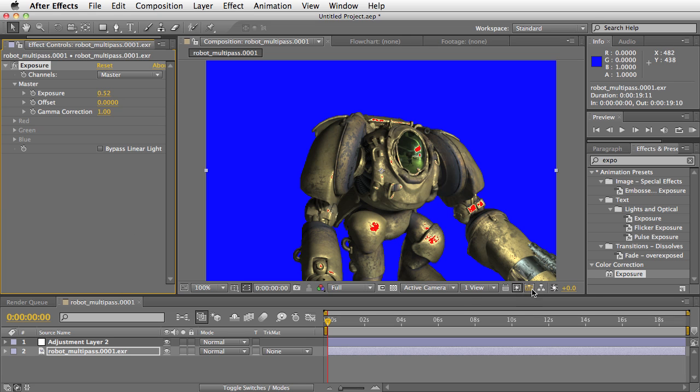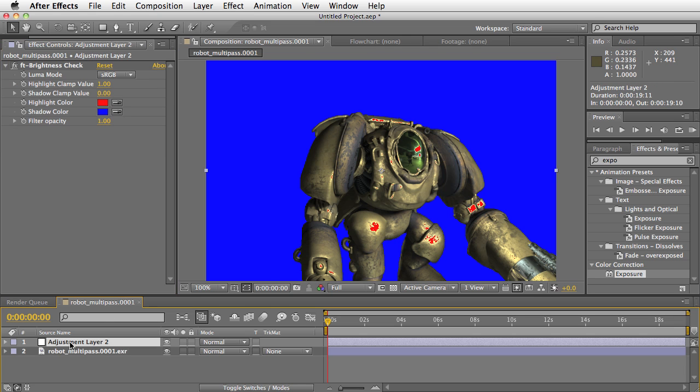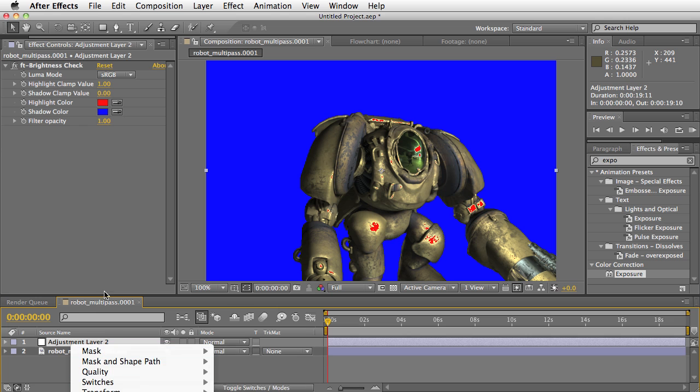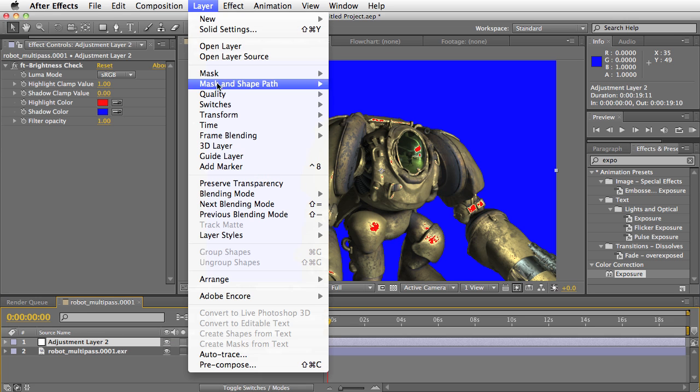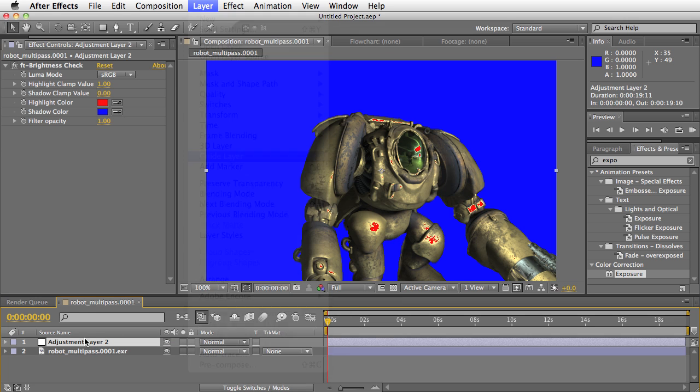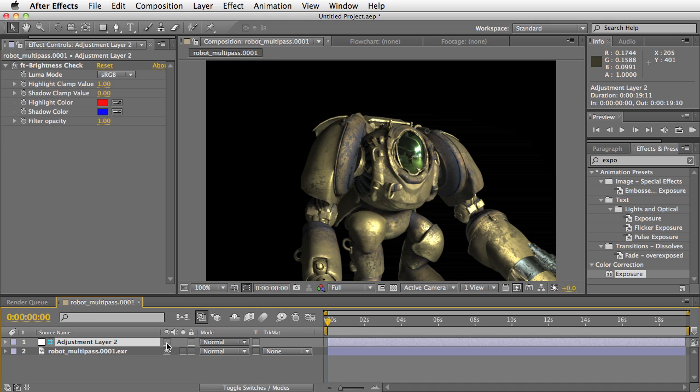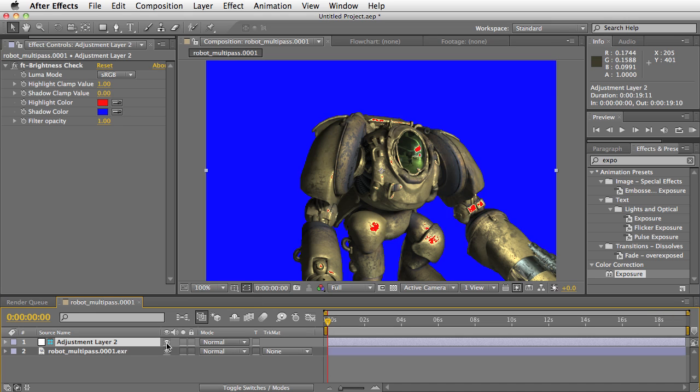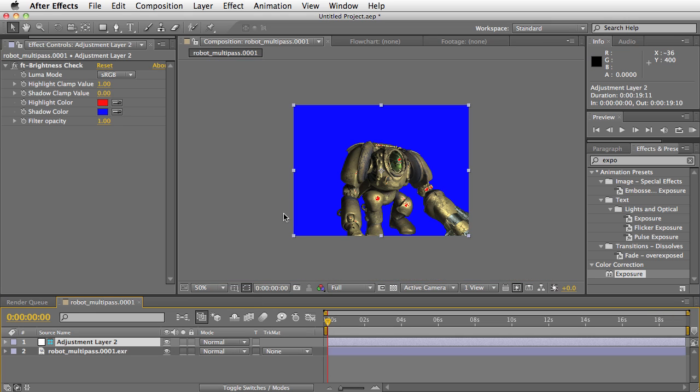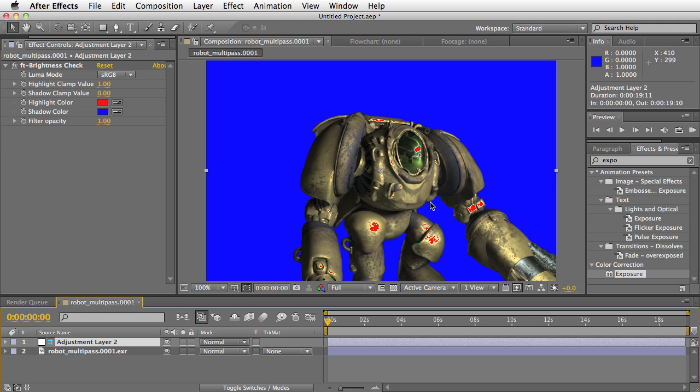So it's a quick way of making sure your composite is not doing things you don't expect it to do. You could also make this a guide layer so that it doesn't actually render. So when it renders, it'll look like that. But while you're working in your comp, you can use it to check to make sure that your brightness and levels are correct.